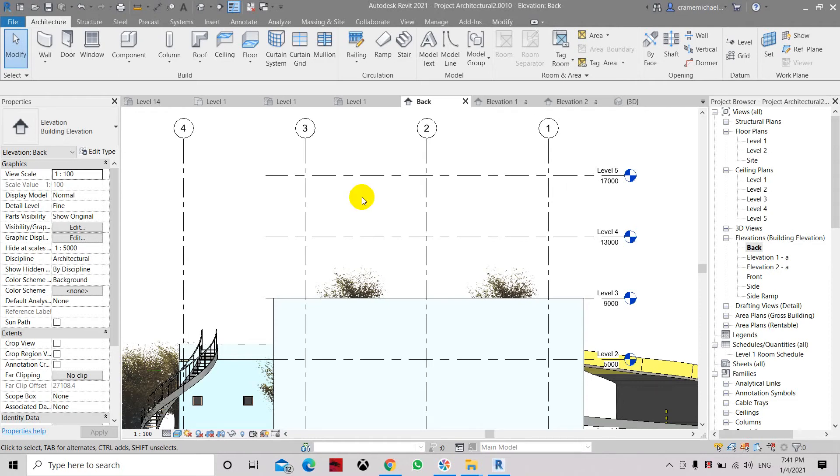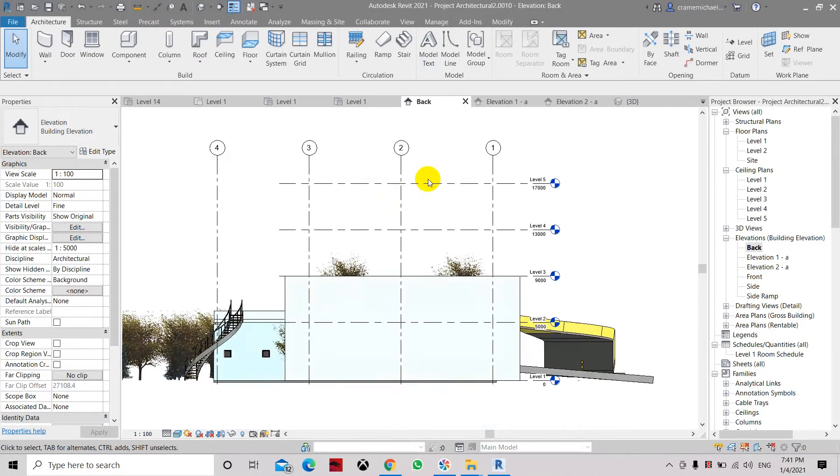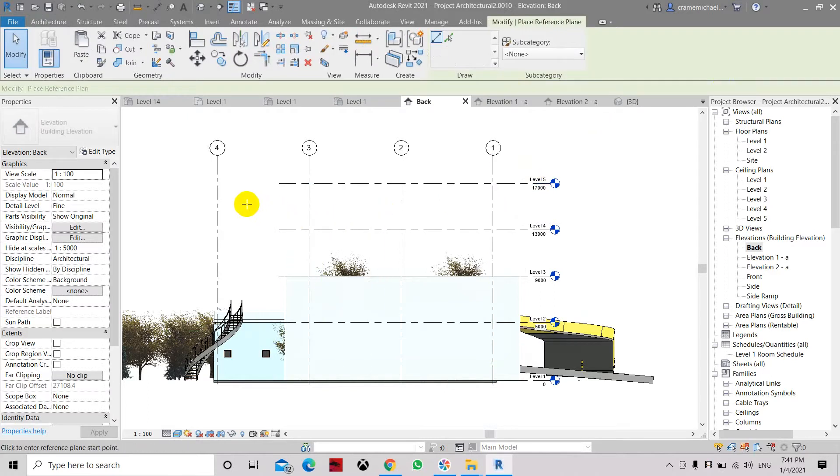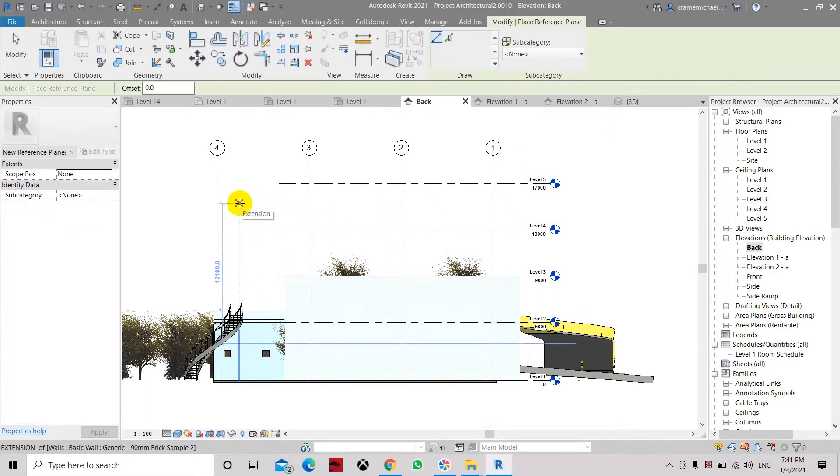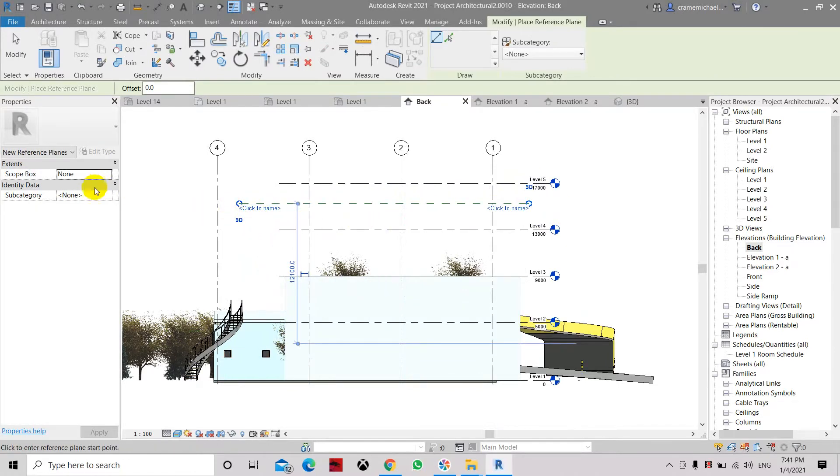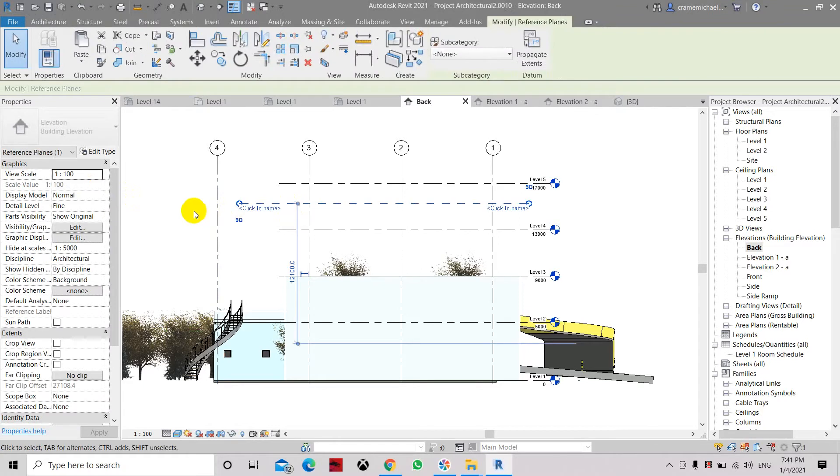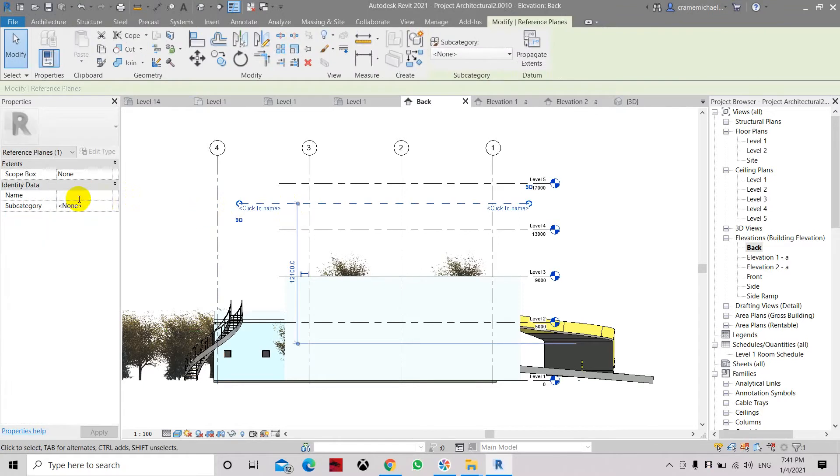Here is a simple tip. Let's say you are creating a reference plane. Did you ever notice that once you create a reference plane which is from left to right, the name click to name will be at the bottom. So let's place the name for this reference plane, let's call it reference.